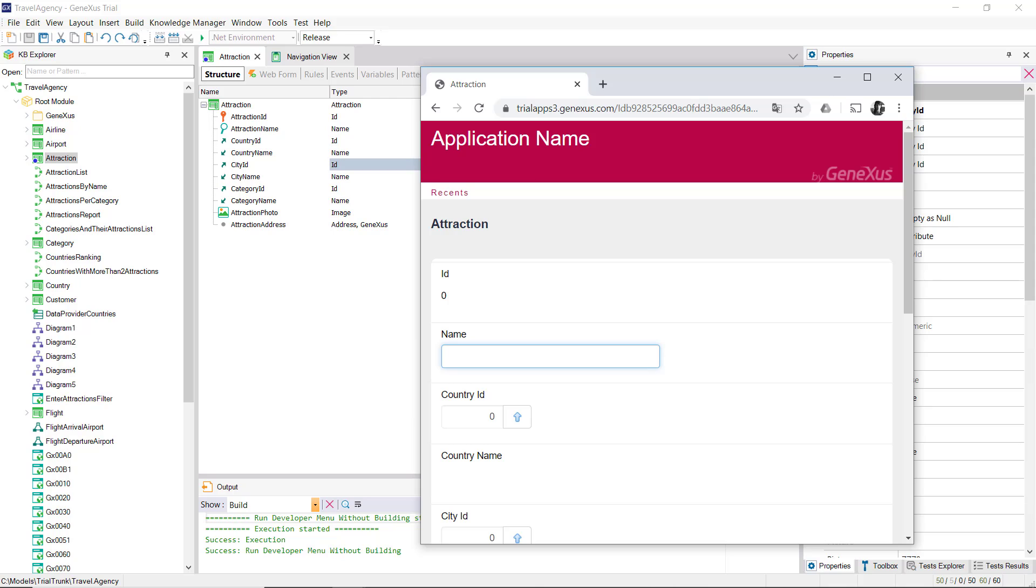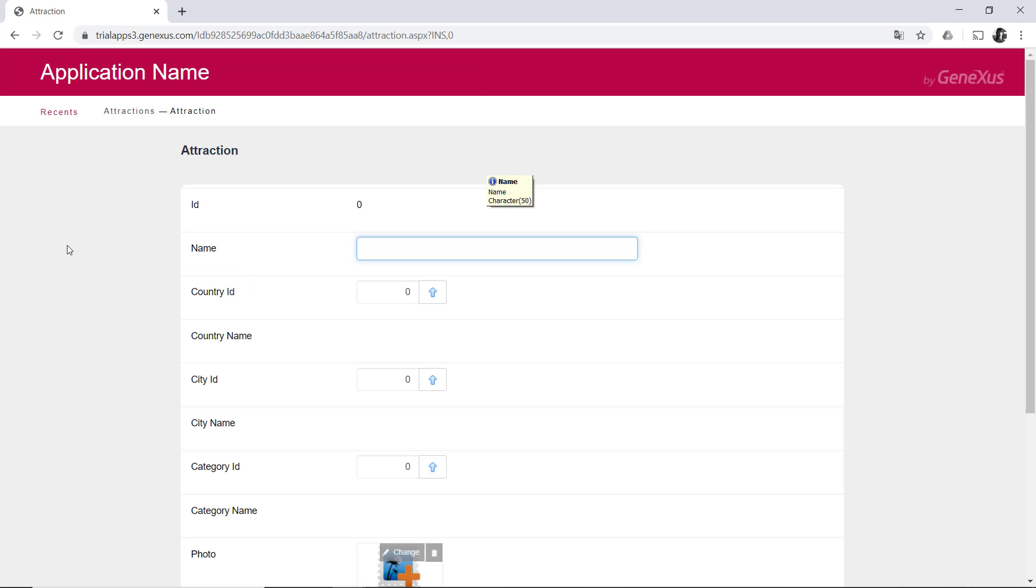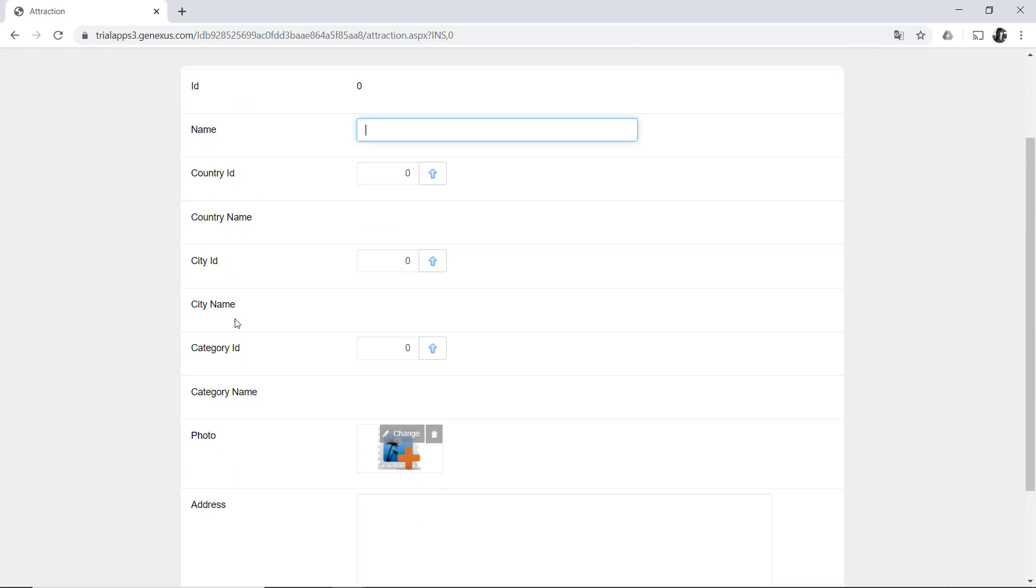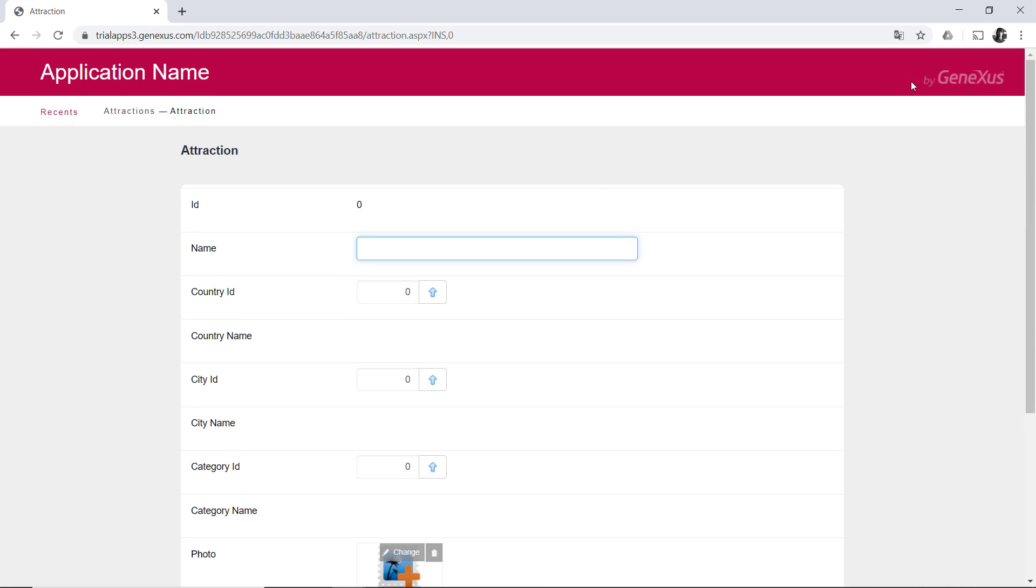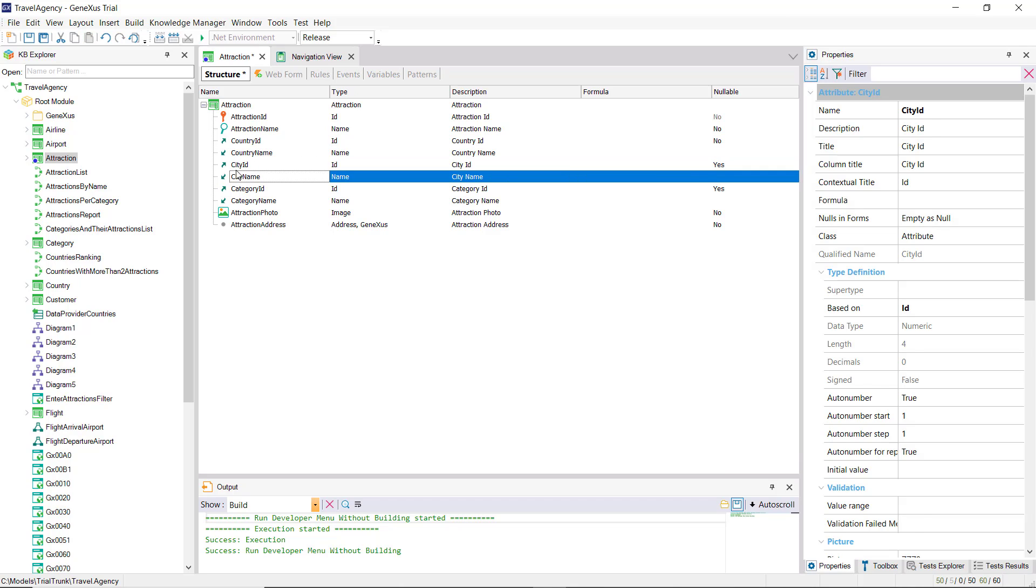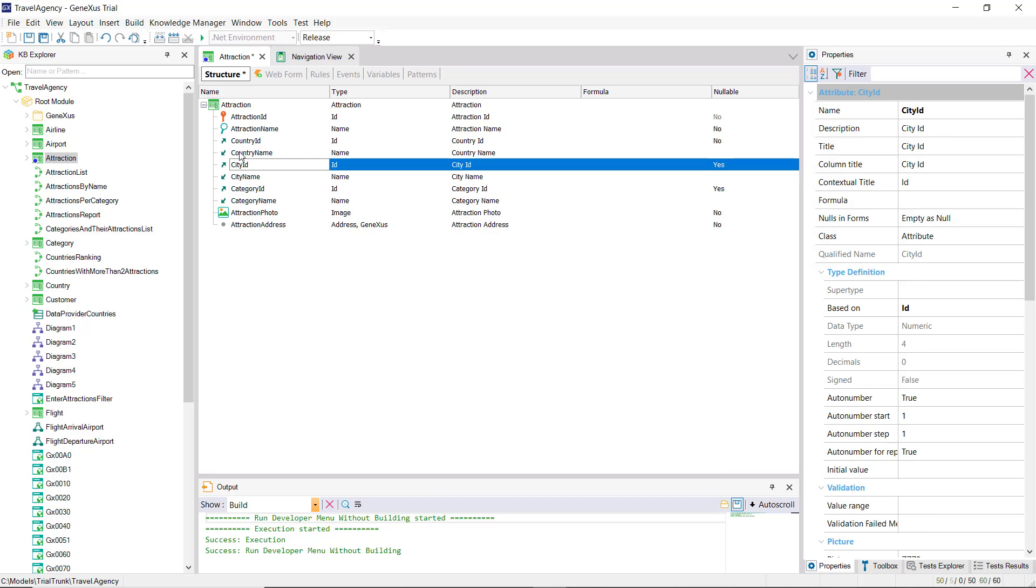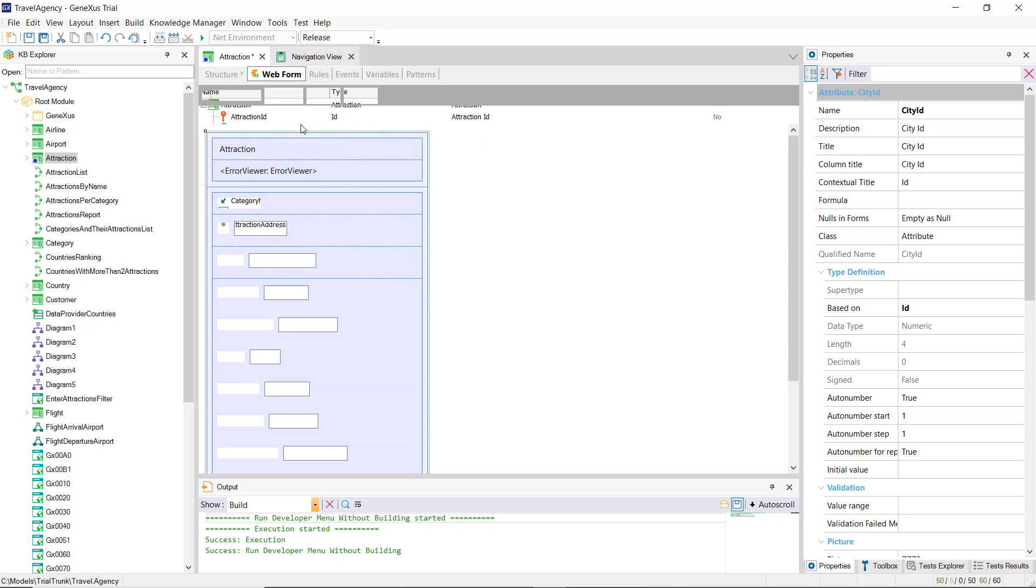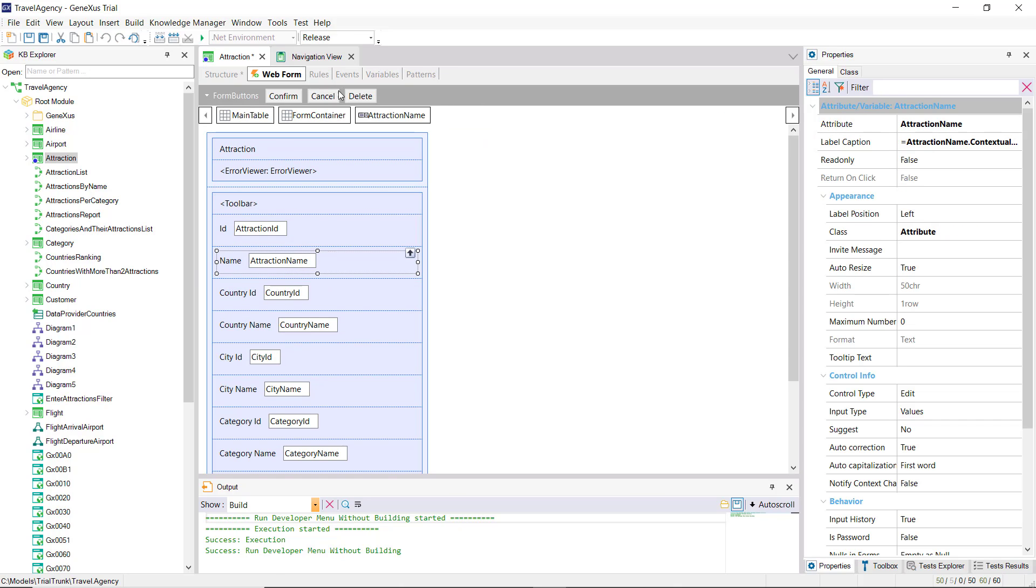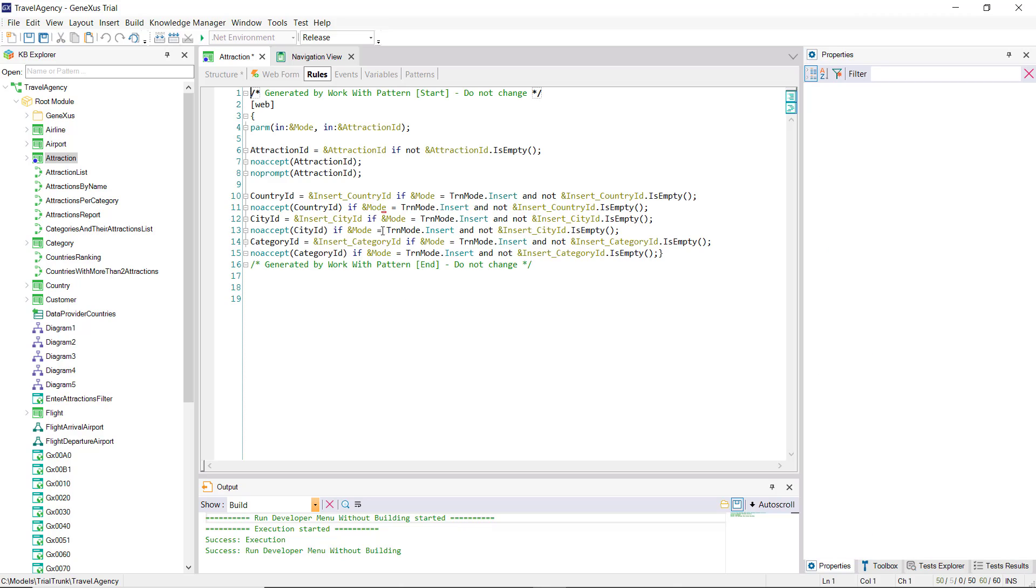We'll first take a closer look at what happens when we want to insert a new tourist attraction using the transaction. We've changed the order of the attributes, so that the city is now part of the country, which affects the form. We'll add an error rule to avoid leaving the transaction name empty.